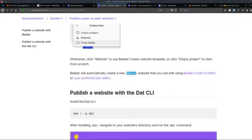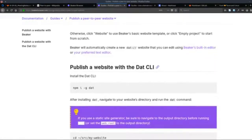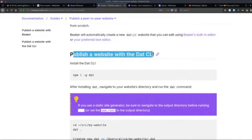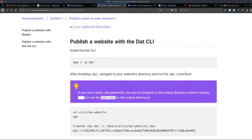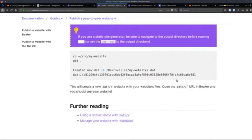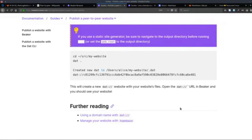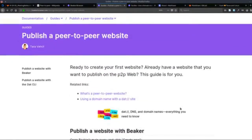That DAT URL is basically what you need to start browsing your site on the peer-to-peer web. Over here it also tells you how to publish a website with the DAT CLI — you can install DAT on the command line, which is very handy if you have it on a server somewhere or a little home server. So that's how that works too.